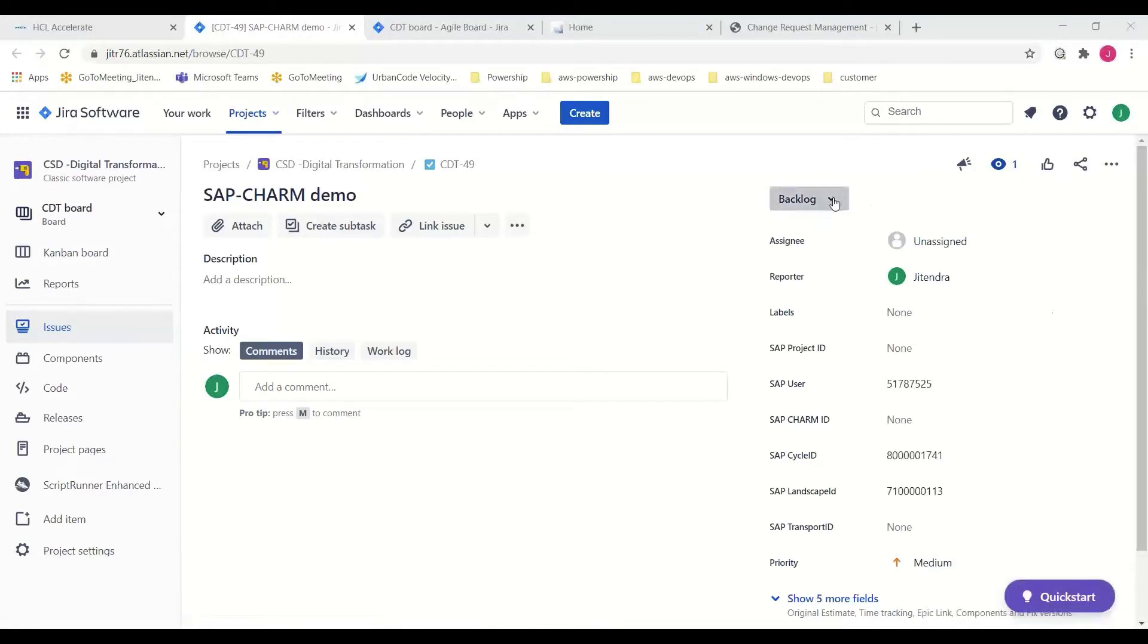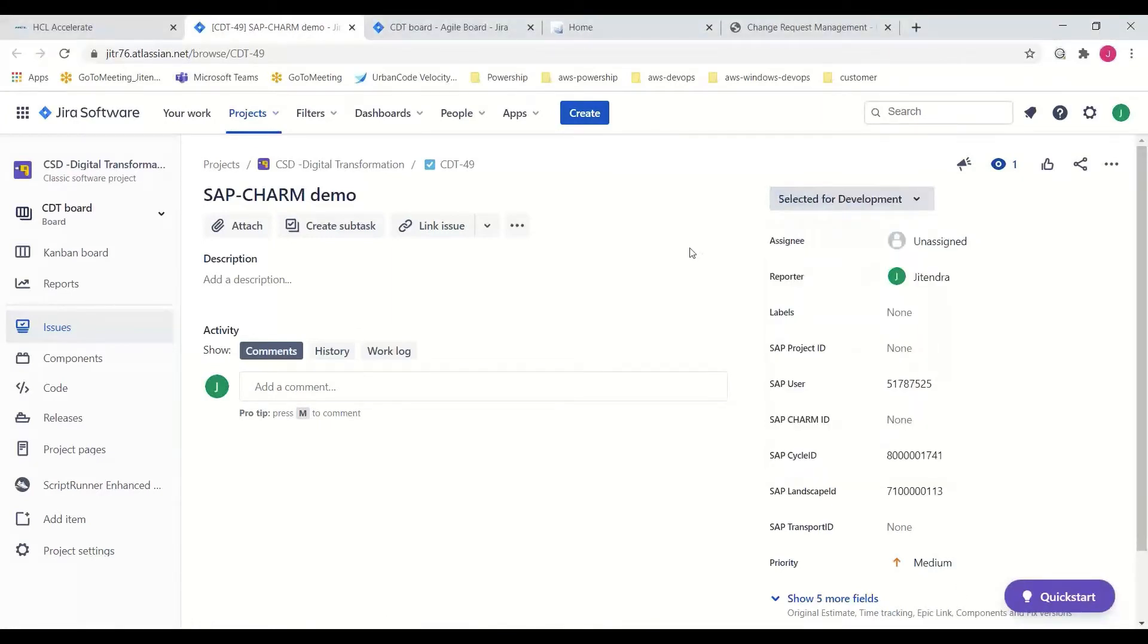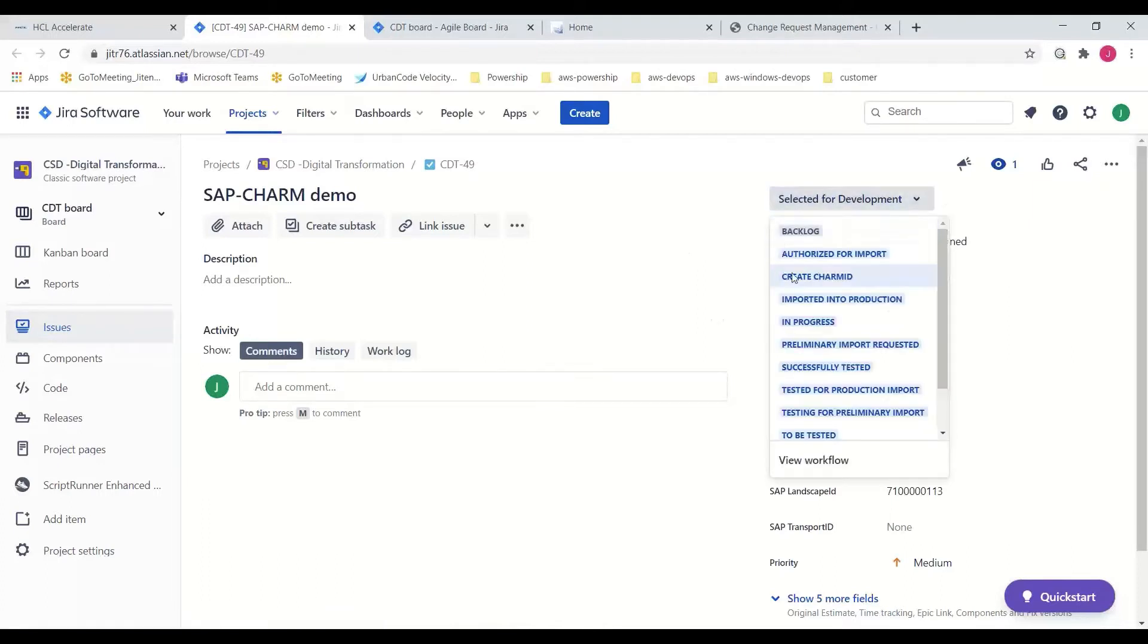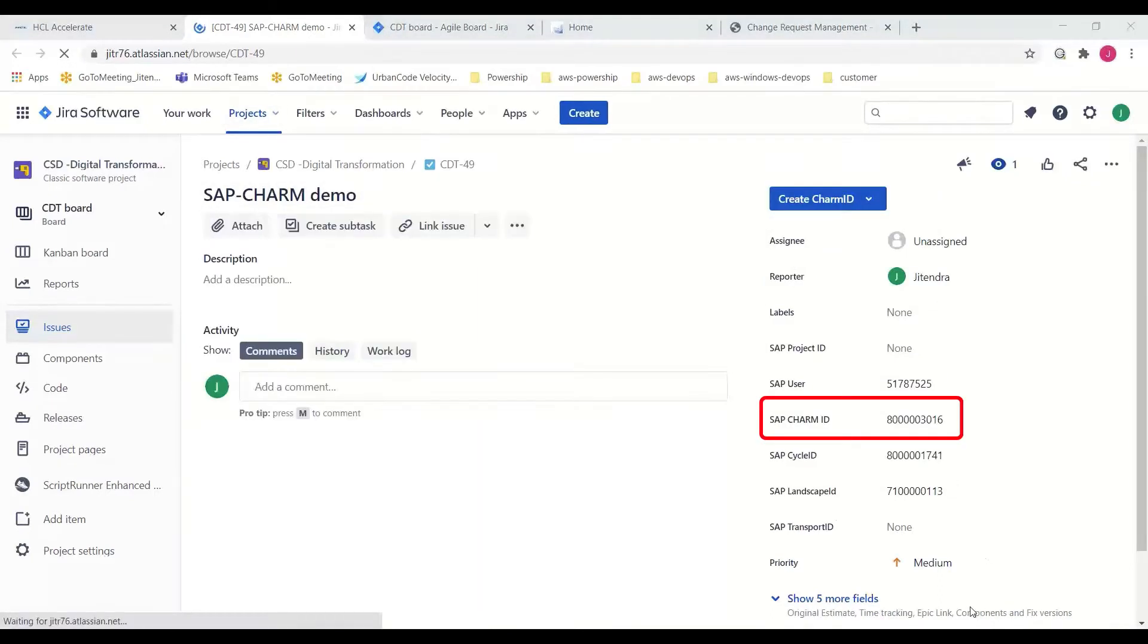Next, and after the work item is reviewed for completeness and selected for development, the CHARM ID is then automatically created in the SAP CRM system from the Jira state change, and the ID is added to the Jira issue.